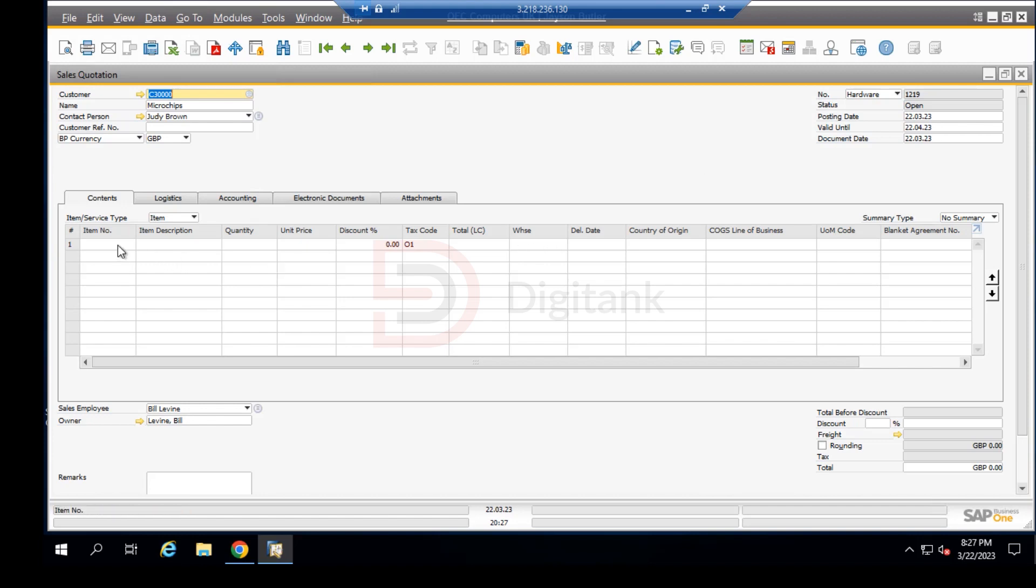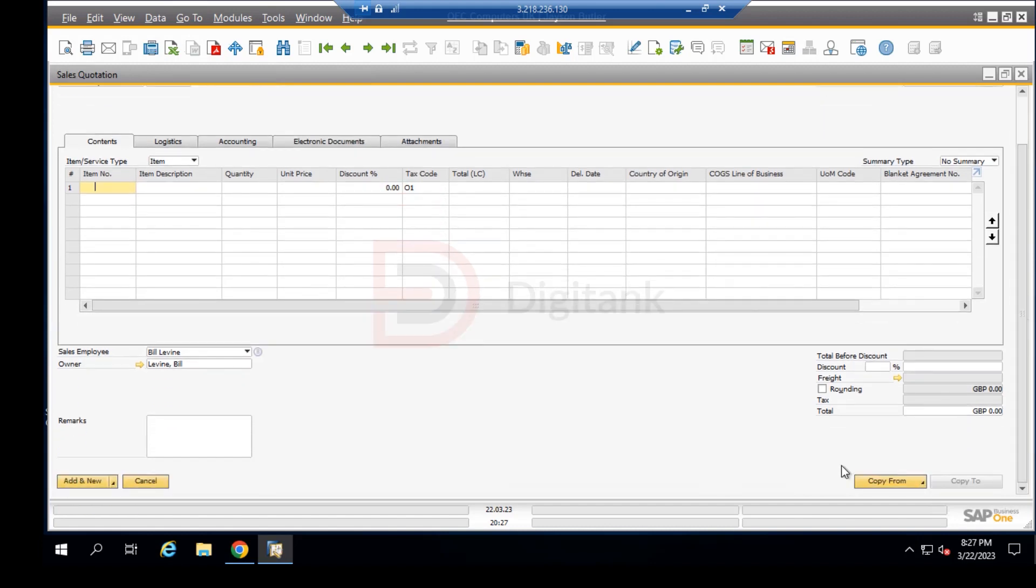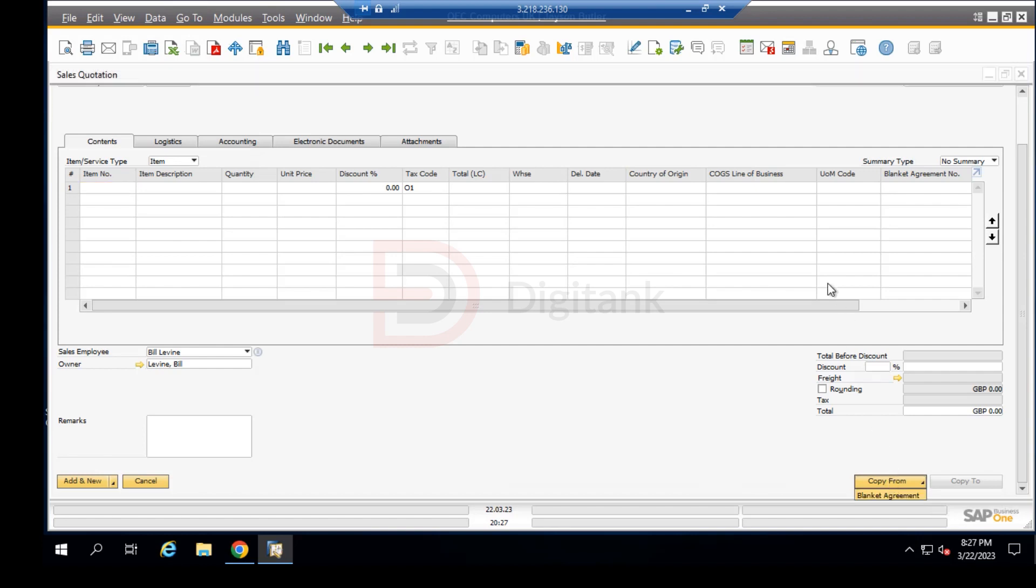There was something I was supposed to show us in our last video that I forgot to show. Let's come down here and copy from our sales blanket agreement into our sales quotation, the agreement that was had with Microchips.